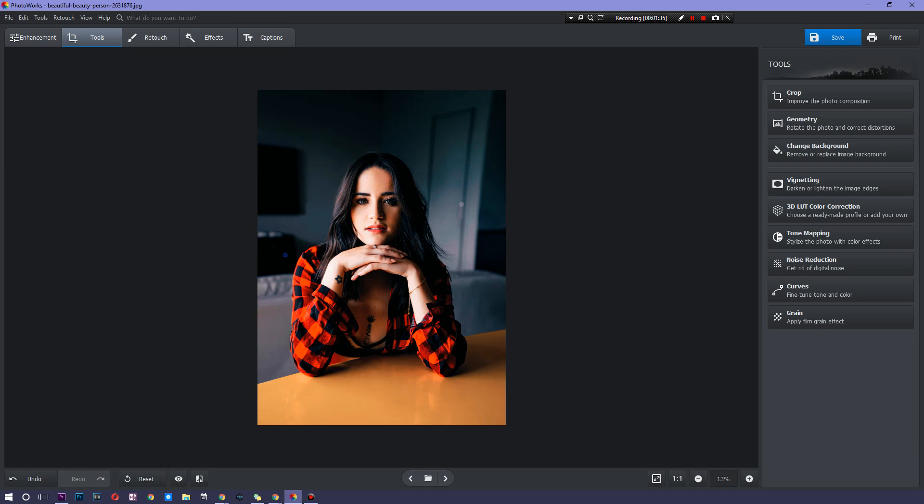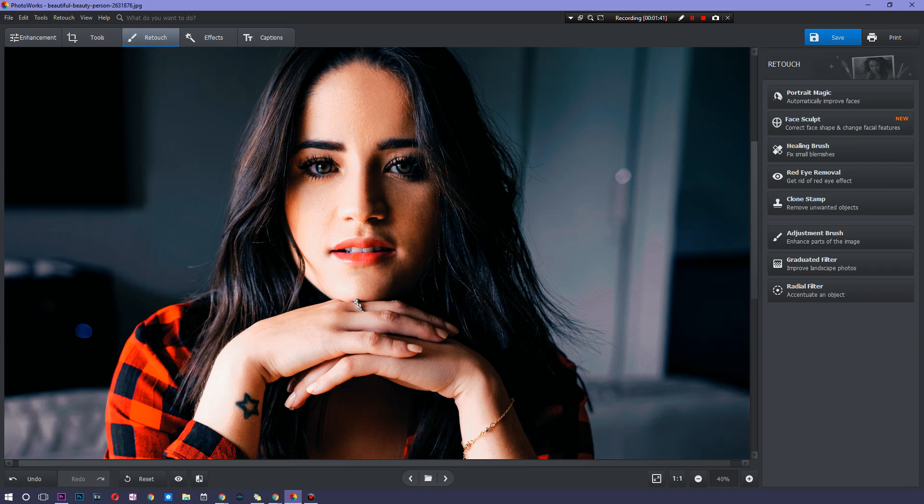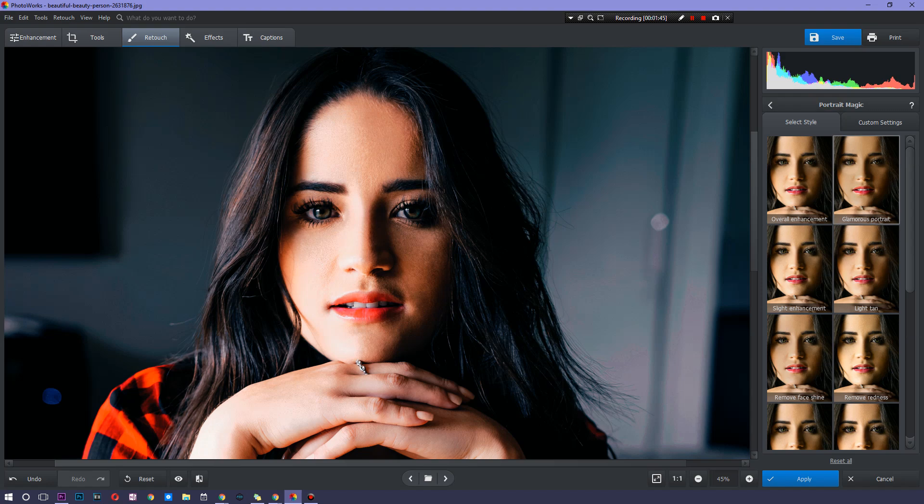Now we want to work with this face over here. Already pretty good looking, right? So we're going to go and retouch this just a bit. Now, portrait magic will do everything for you. These are basically LUTs, but for faces.